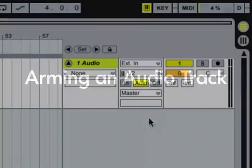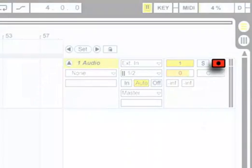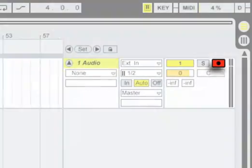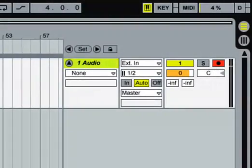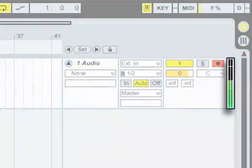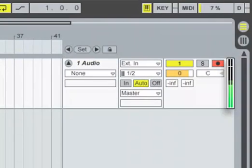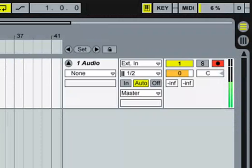We'll prepare Live for the recording process by clicking the track's arm button. Once the track is armed you'll see that its level meter shows the signal level of the track's input. This represents the volume of the sound that we're going to record.